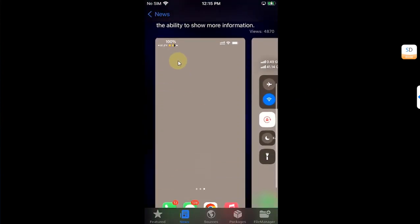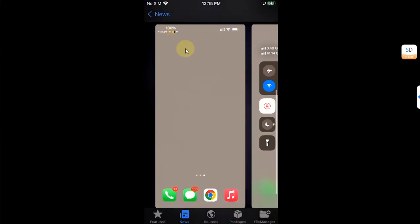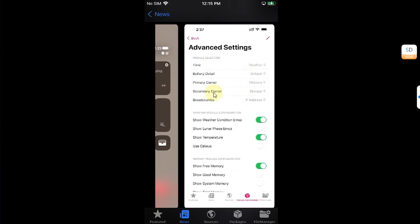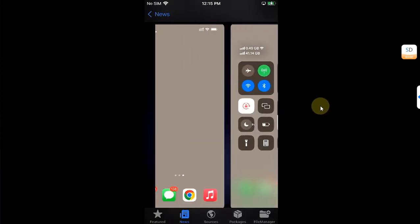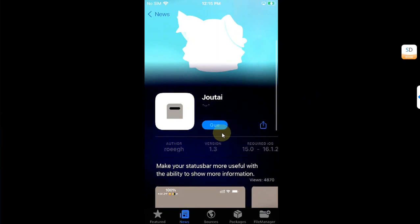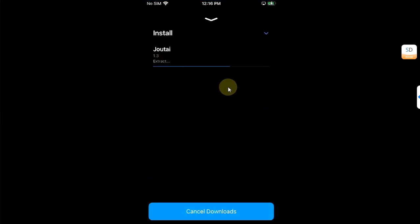It can work by displaying useful information in the status bar like weather and we have some advanced settings that we will get into in a bit. Simply hit get, you'll see one packages, confirm and install it.